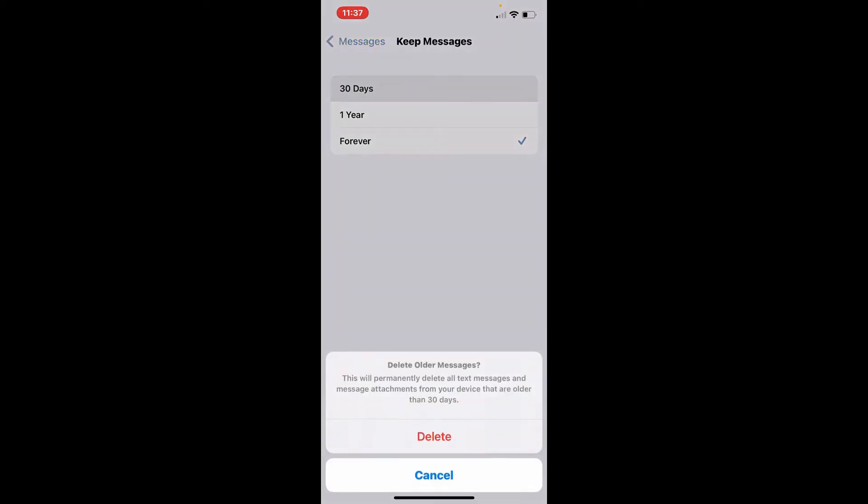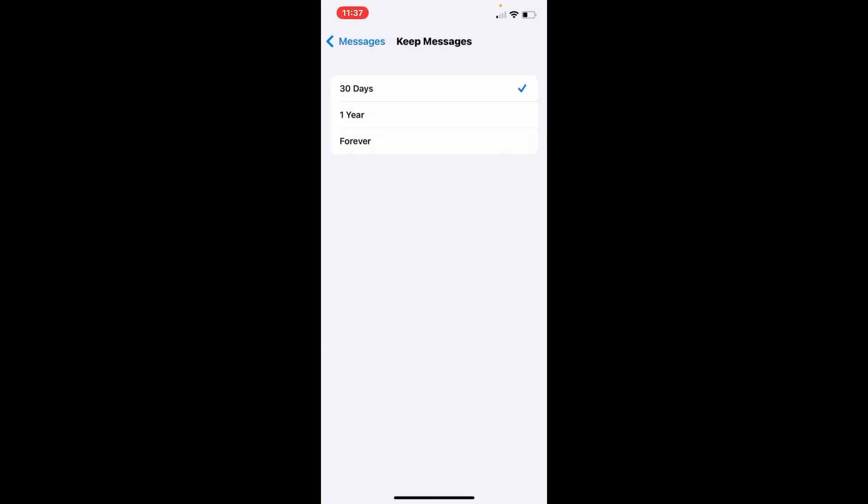Soon after you do that, it will ask you if you want to delete older messages. This will permanently delete the text messages and message attachments from your device that are older than the selected period of time. Tap on Delete, and that is how you can clear out those extra spaces on your iPhone.